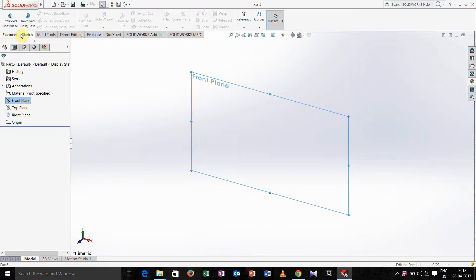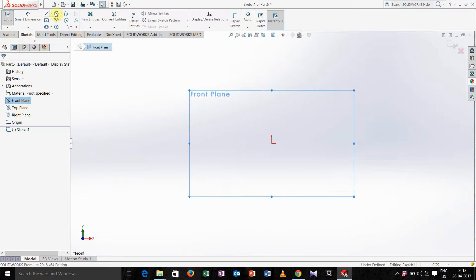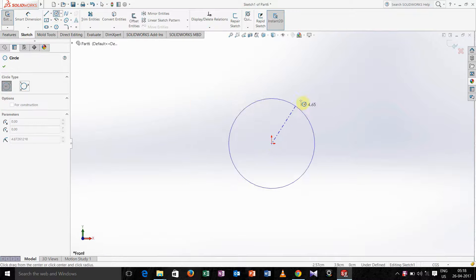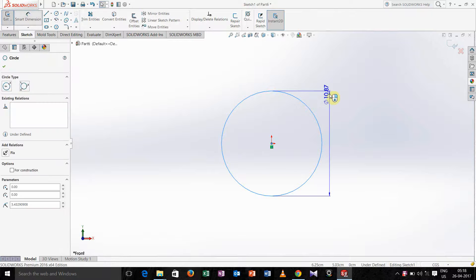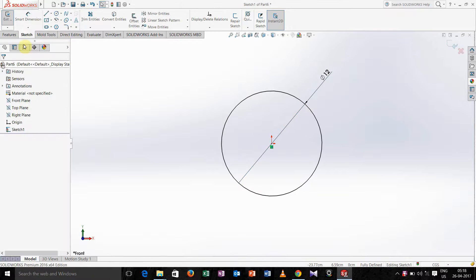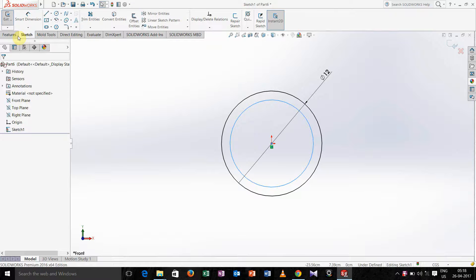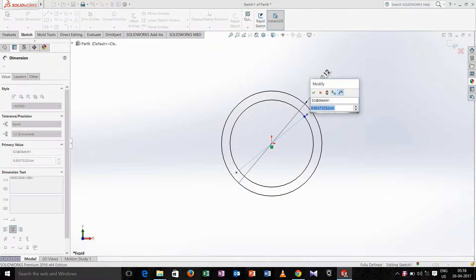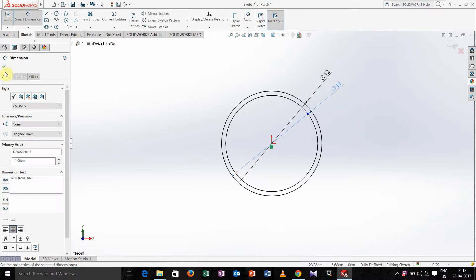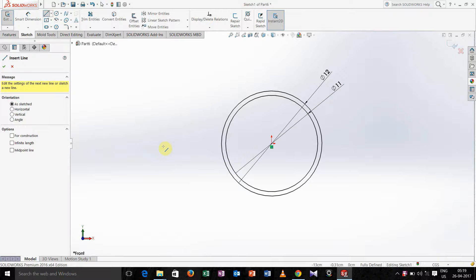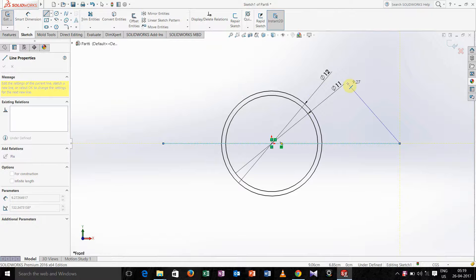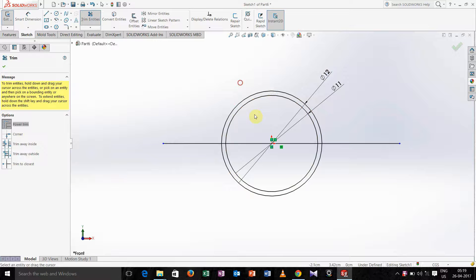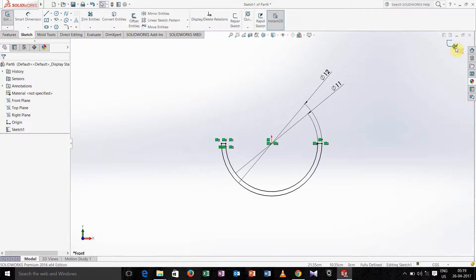Select front plane, go for a sketch and draw one circle. Define dimension 12, again take a circle and define it 11. Draw one more line so that we can trim it. Go for trim entities and press ok.